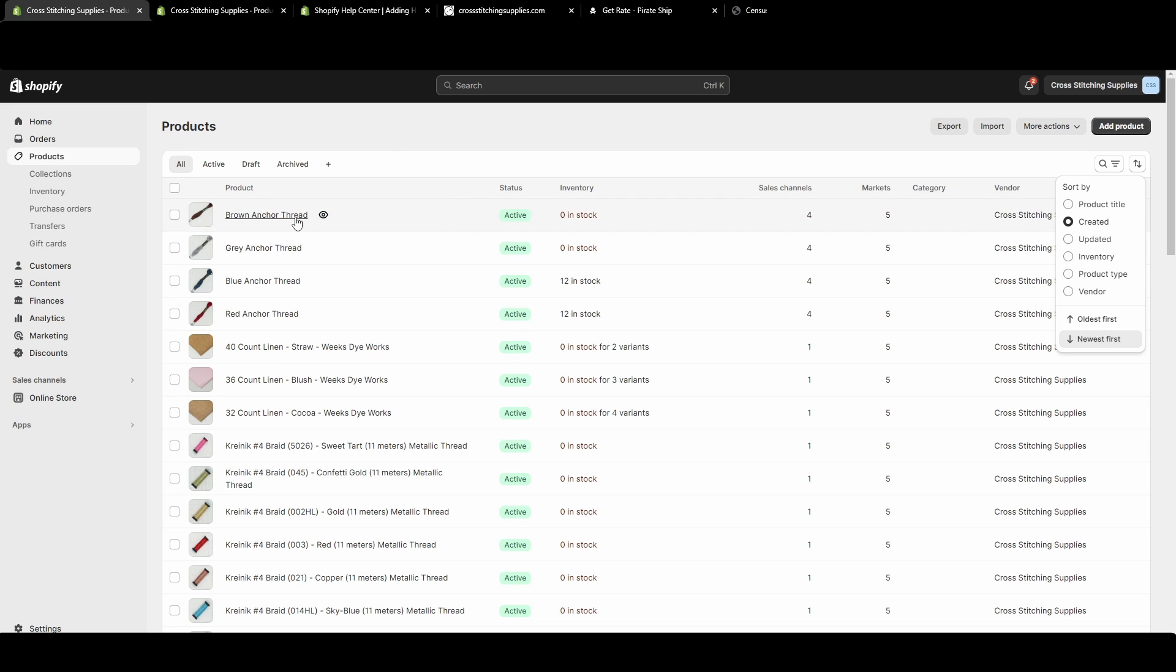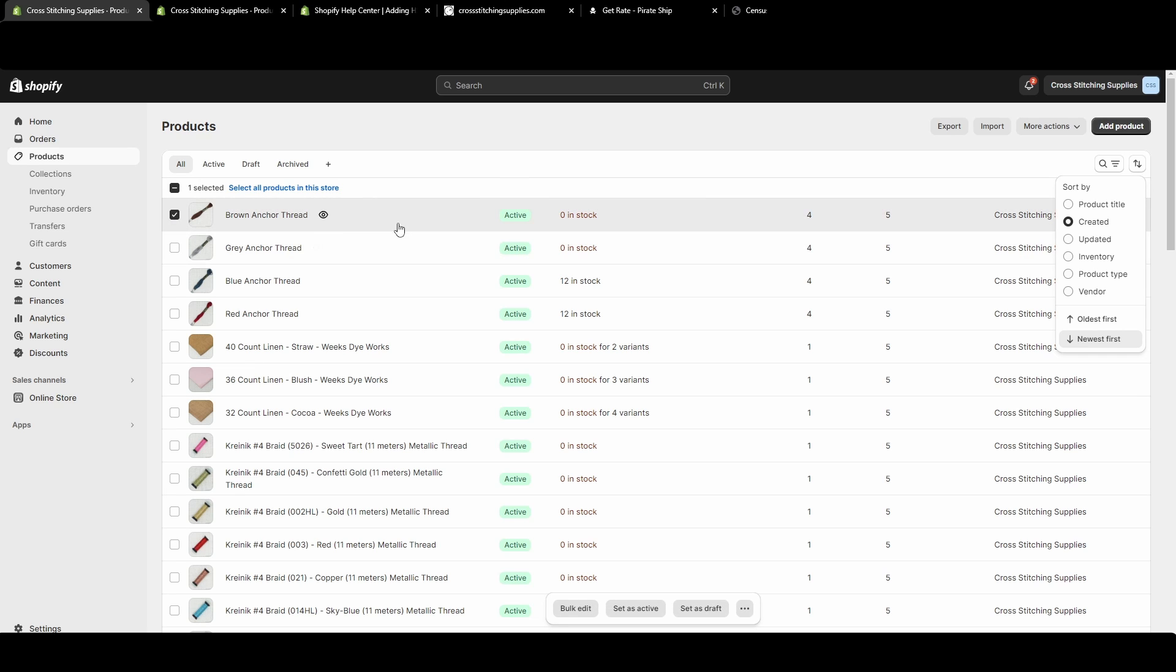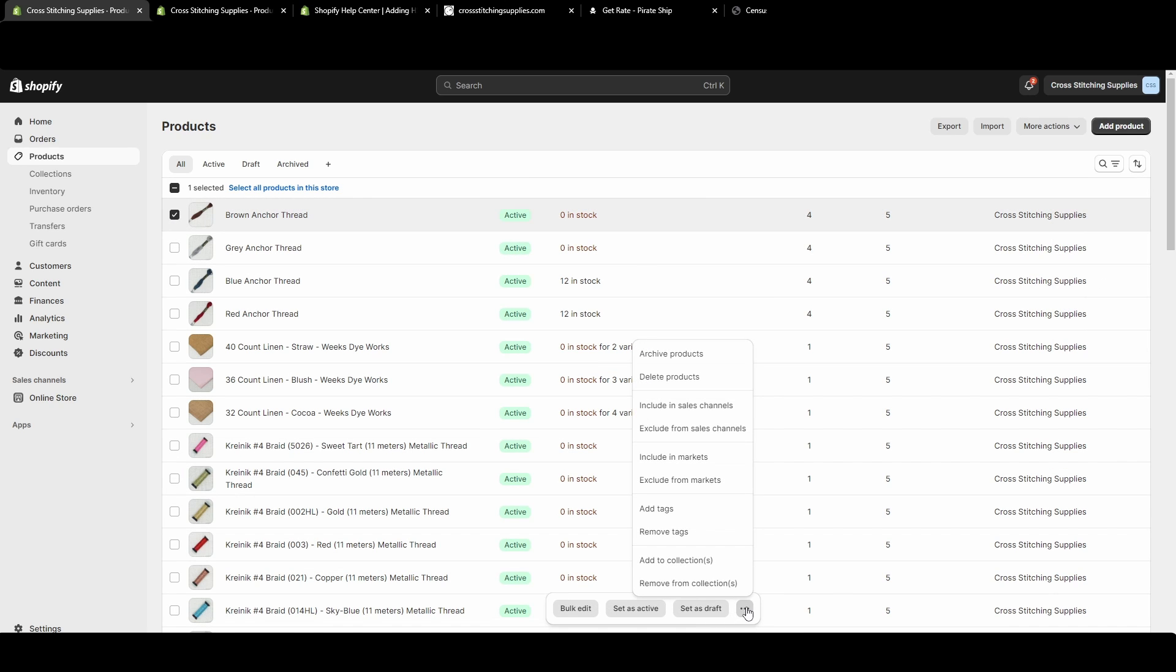The quickest and easiest way to delete from this page is to check mark next to the item you want to delete. You go down to these three dots at the bottom for more actions and then you hit delete products.